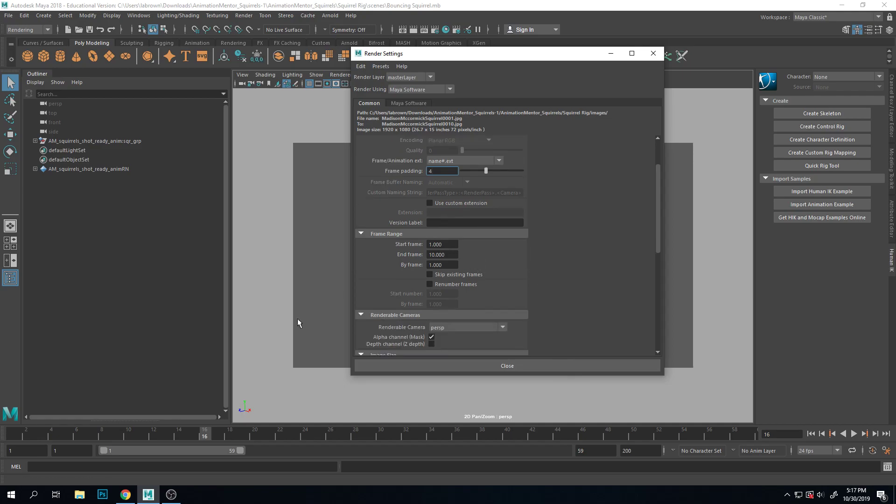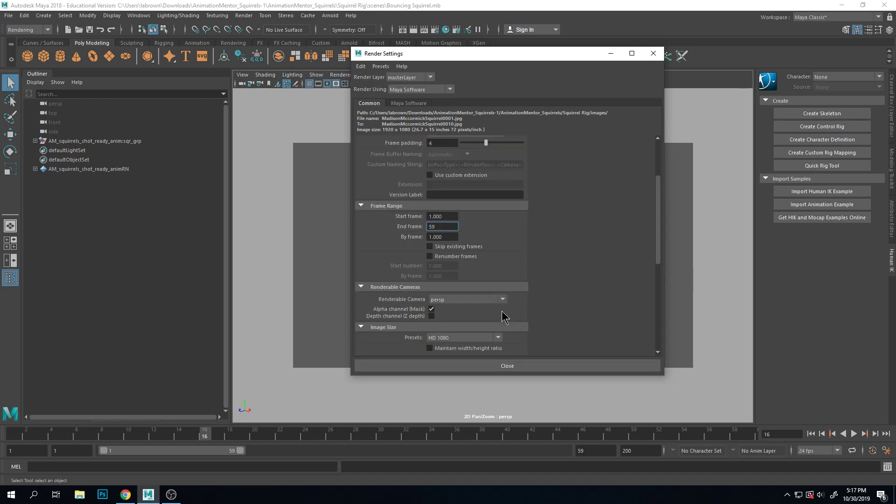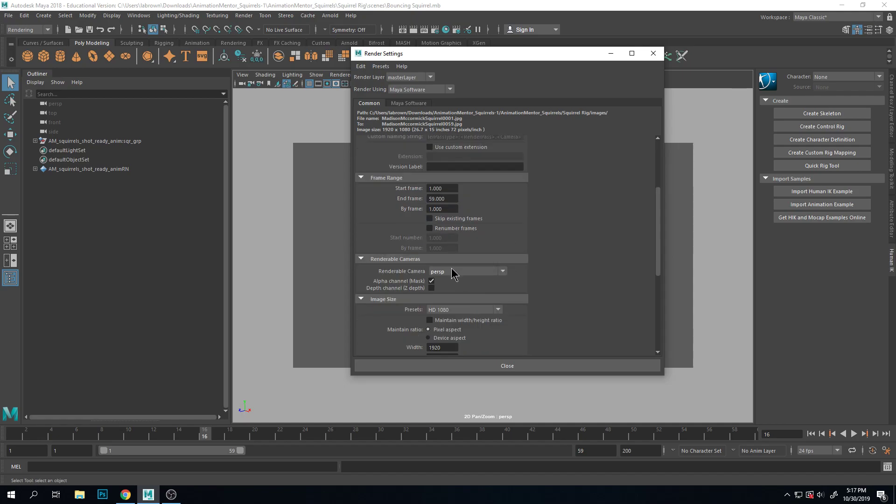Start frame, obviously I want to start on 1. In this case it ends on frame 59, so I will go to frame 59. So that needs to be accurate. I am rendering from the perspective camera because that's what I'm viewing here. If you've added a camera it will show here so you can select the camera that you want to render from.